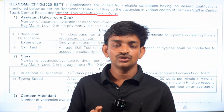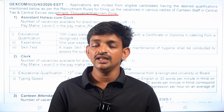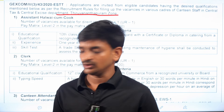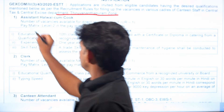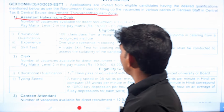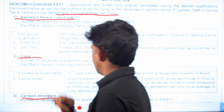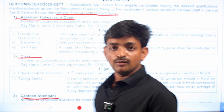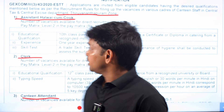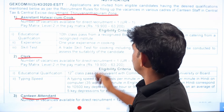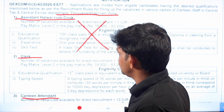In this notification, there are 3 categories of posts. Category 1 is Assistant Halwai Cook, Category 2 is Clerk, and Category 3 is Canteen Attendant. I will show you the shortlist of these categories and share the details.